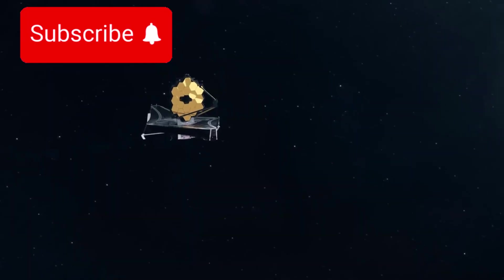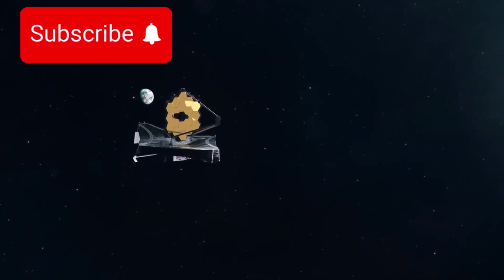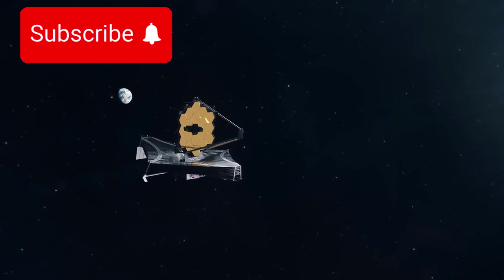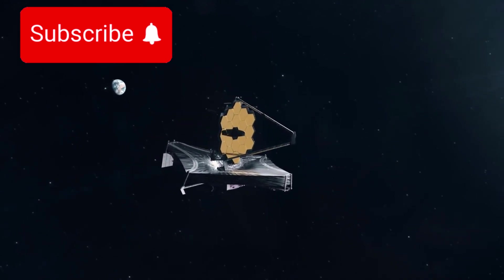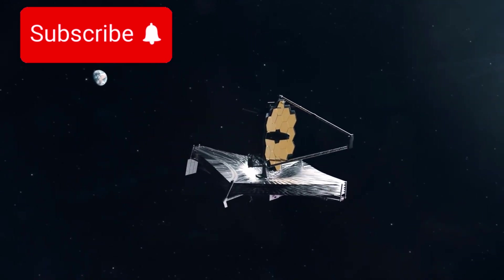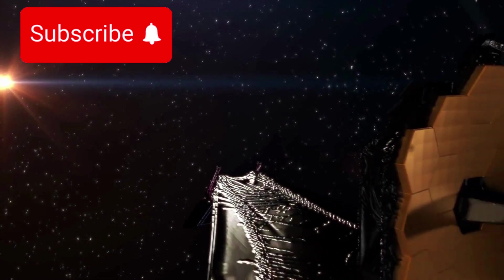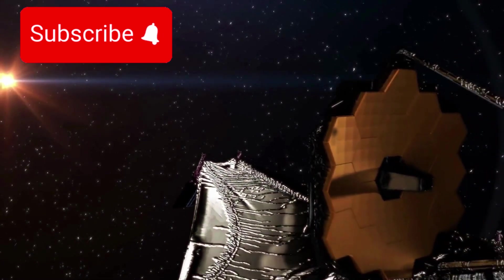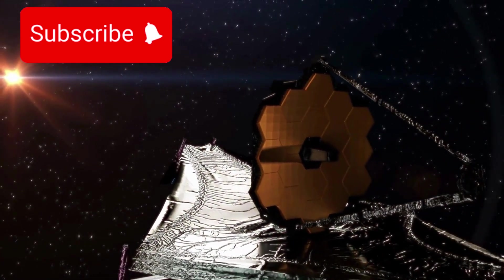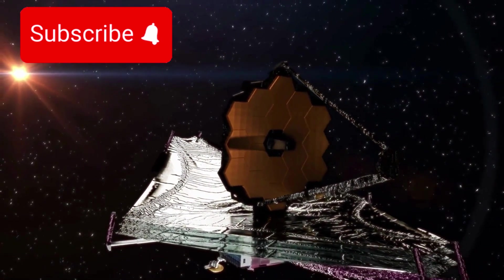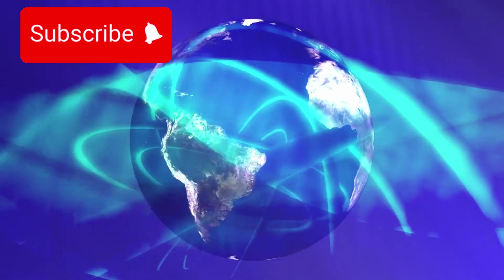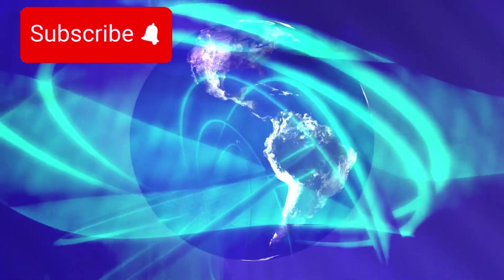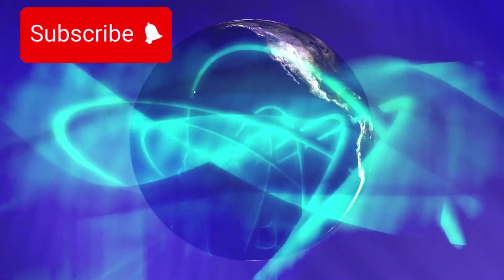Thanks to the James Webb Space Telescope, Pluto is emerging as one of the most intriguing objects in our solar system. High-resolution data from JWST are reshaping our understanding of this distant world. What was once thought to be geologically inactive now appears far more complex beneath its icy exterior.